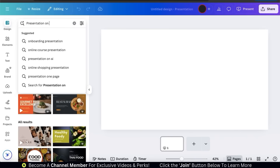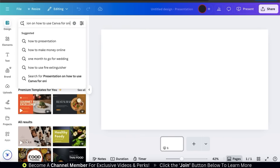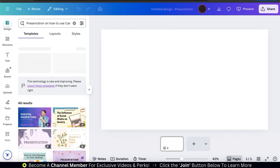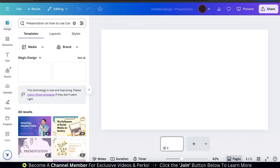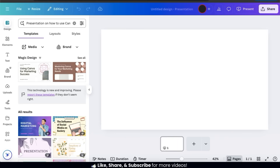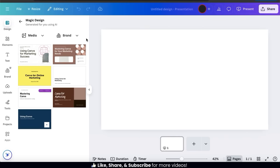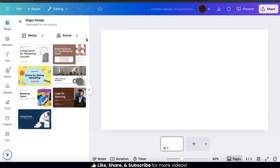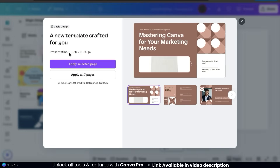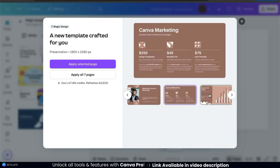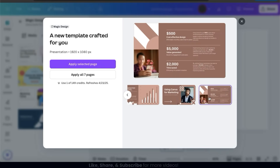For this example, let's see if Magic Design can create a presentation on how to use Canva for online marketing. Once you describe the presentation you want, go ahead and press enter. Magic Design will then analyze your text and, after a few moments, provide you with several presentation templates complete with text and graphics. To see all the AI-generated presentations, let's click the See All tab. Each presentation already has text about using Canva for online marketing and relevant images and graphics. If we select a presentation, we can view all the different pages — this template has seven pages, each with its own unique content, and everything is fully customizable.